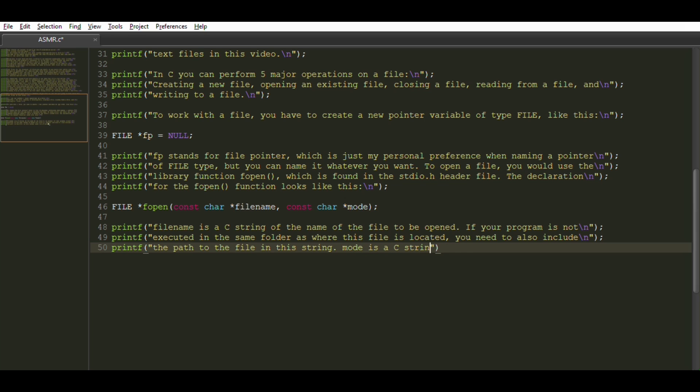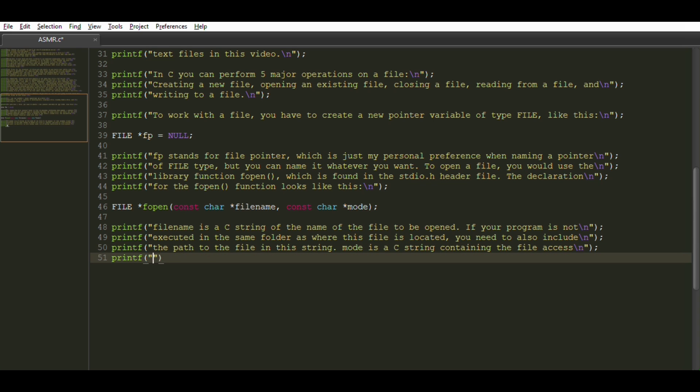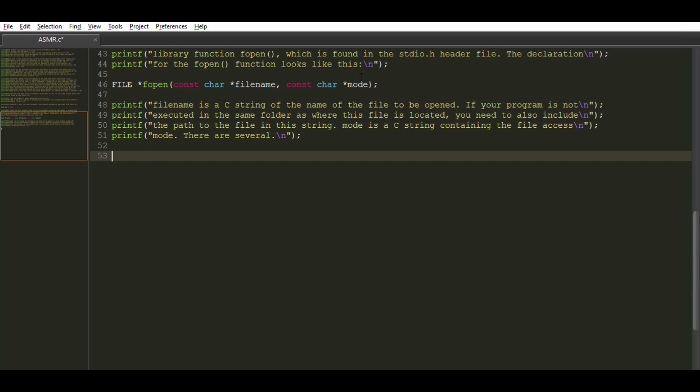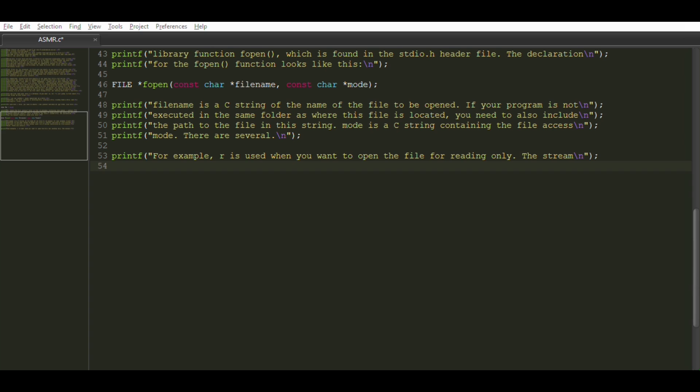Mode is a C string containing the file access mode. There are several. For example, R is used when you want to open the file for reading only. The stream for reading the content is positioned at the beginning of the file.